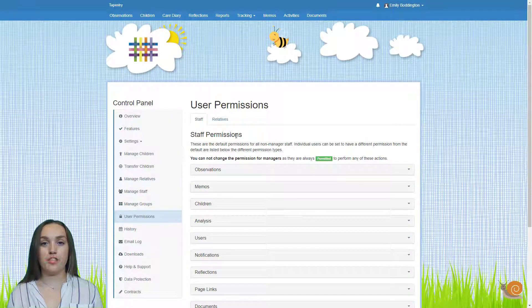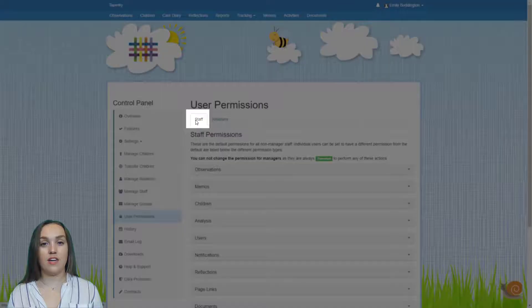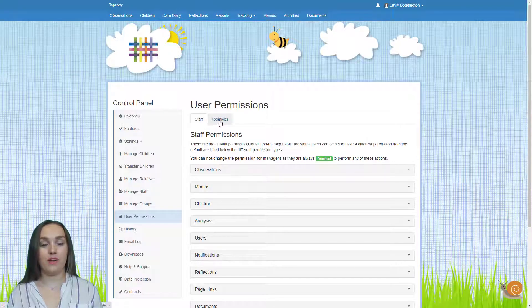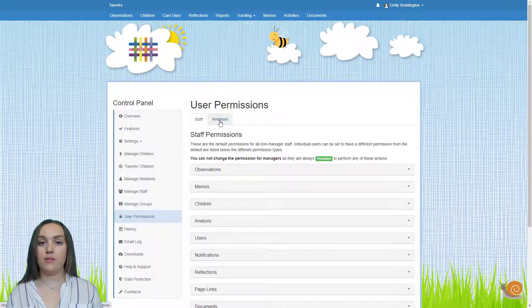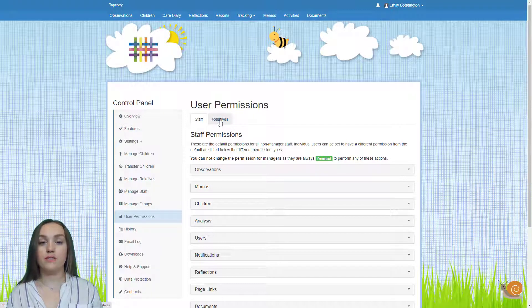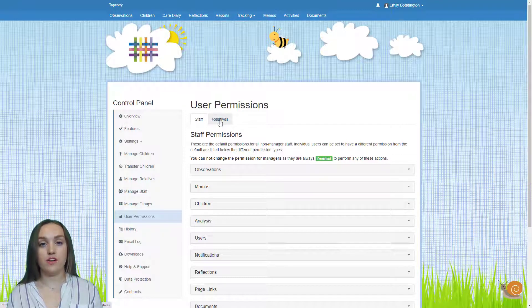Once you arrive on the user permissions page you'll be taken directly to the staff tab. Do make sure you're on this one and not the relatives one. The first thing to note when setting up user permissions is that it's not possible to set permissions for managers on your account, so if you set up individual permissions you won't see the names of any managers included in your list of staff.